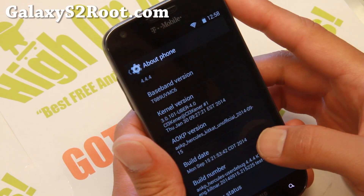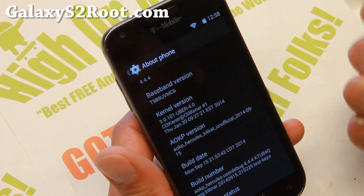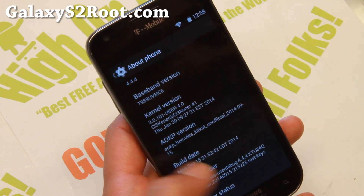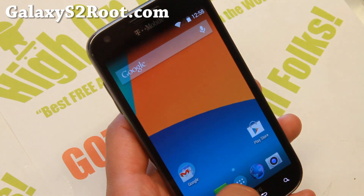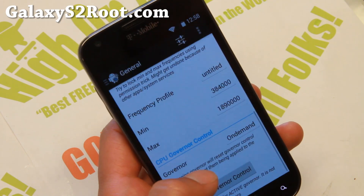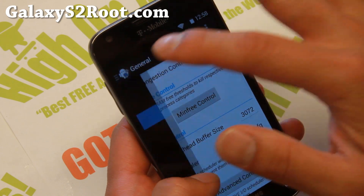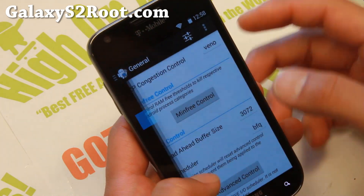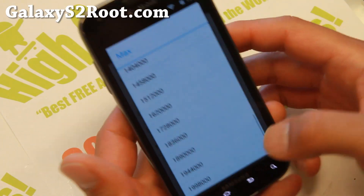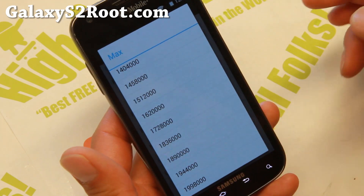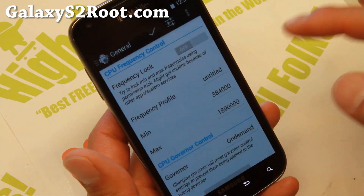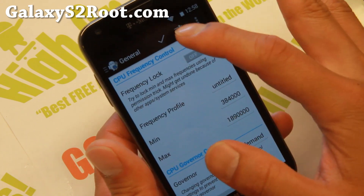It's a pretty solid ROM. I've paired it with Uberkernel, which allows you to overclock up to 2 GHz if you want. For overclocking, I recommend getting the Trickster Mod app from the Play Store, then go to General and you'll be able to overclock up to 2 GHz — which is 1.998 GHz — but I recommend about 1.89, no more than that.